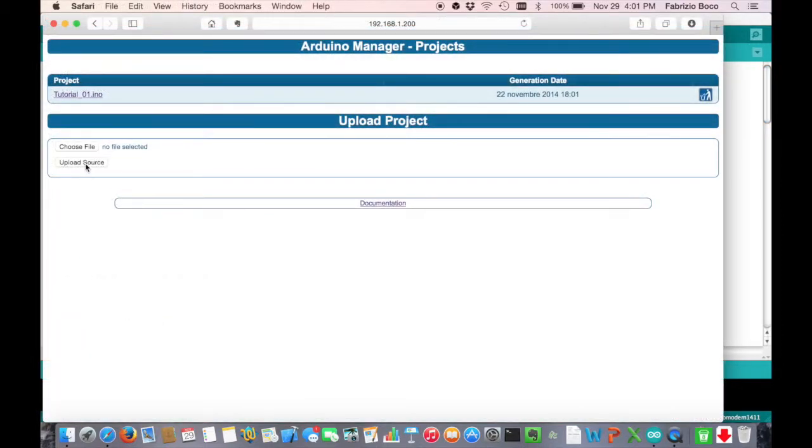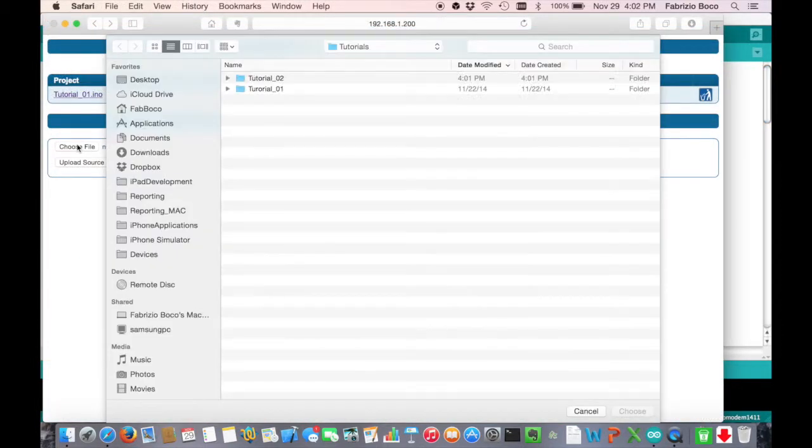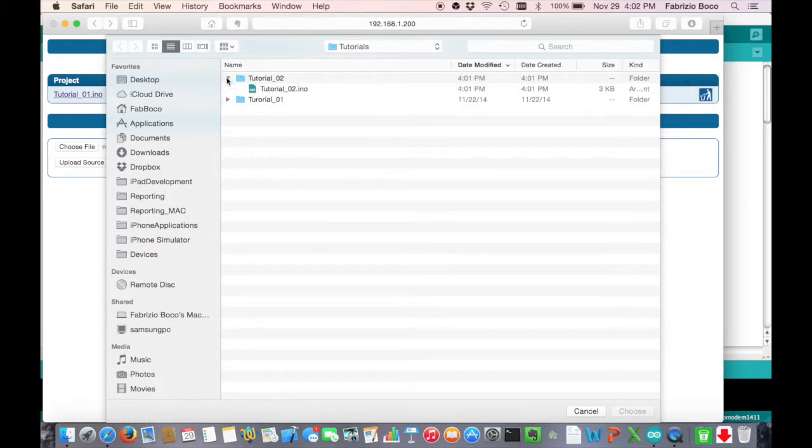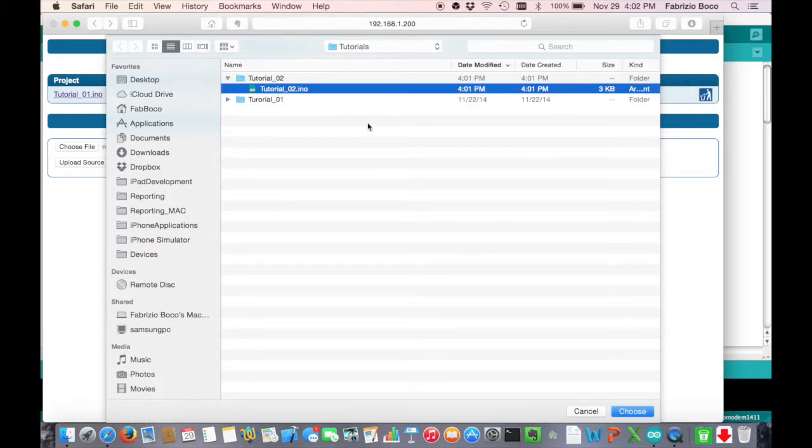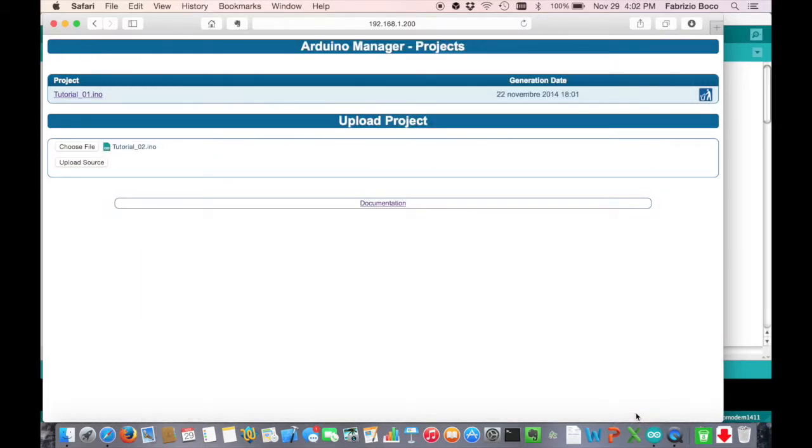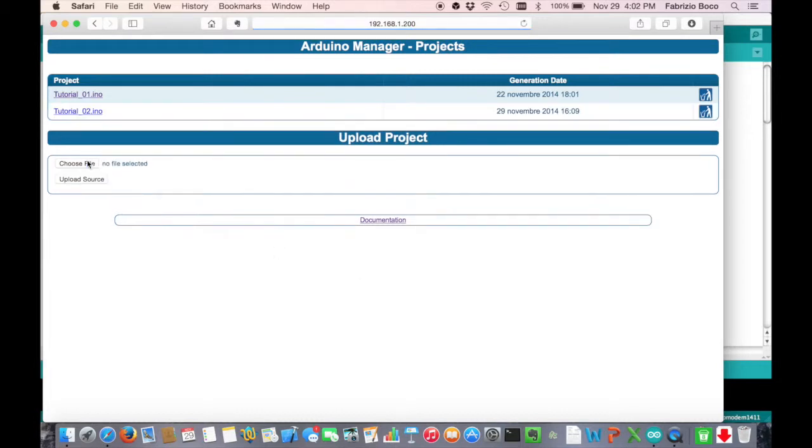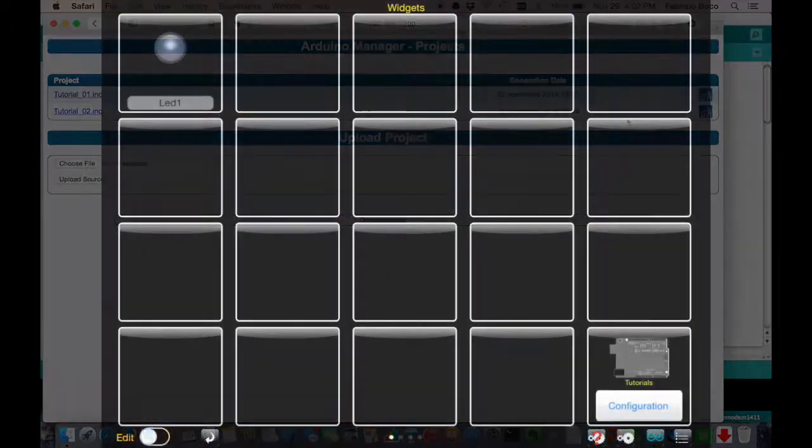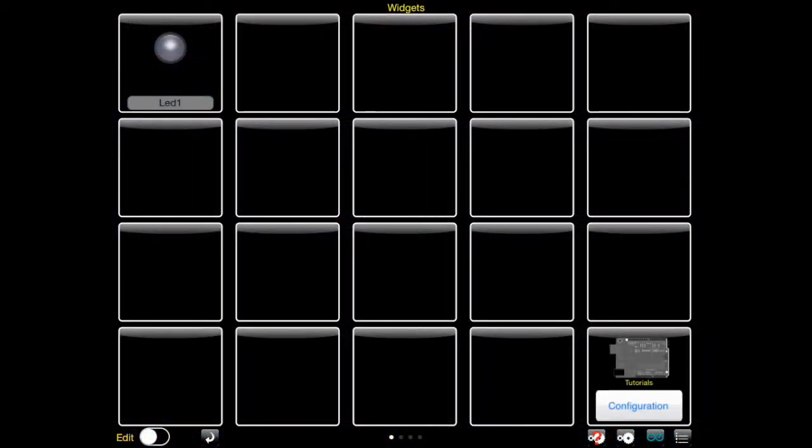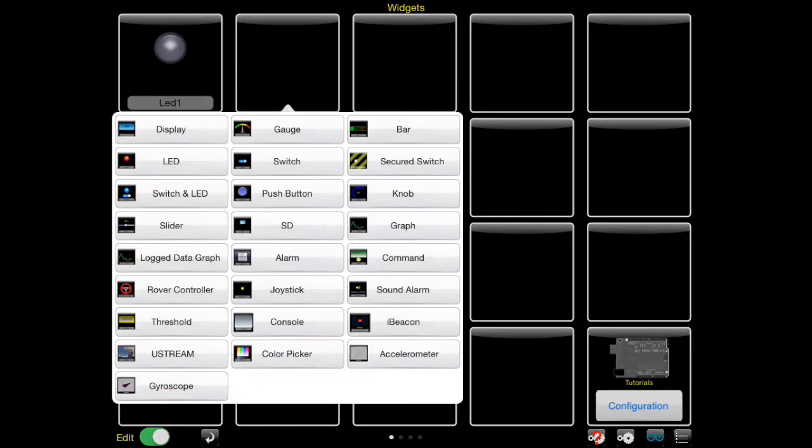Then we upload the new project code to the iOS device, add the switch widget, and name it as one.